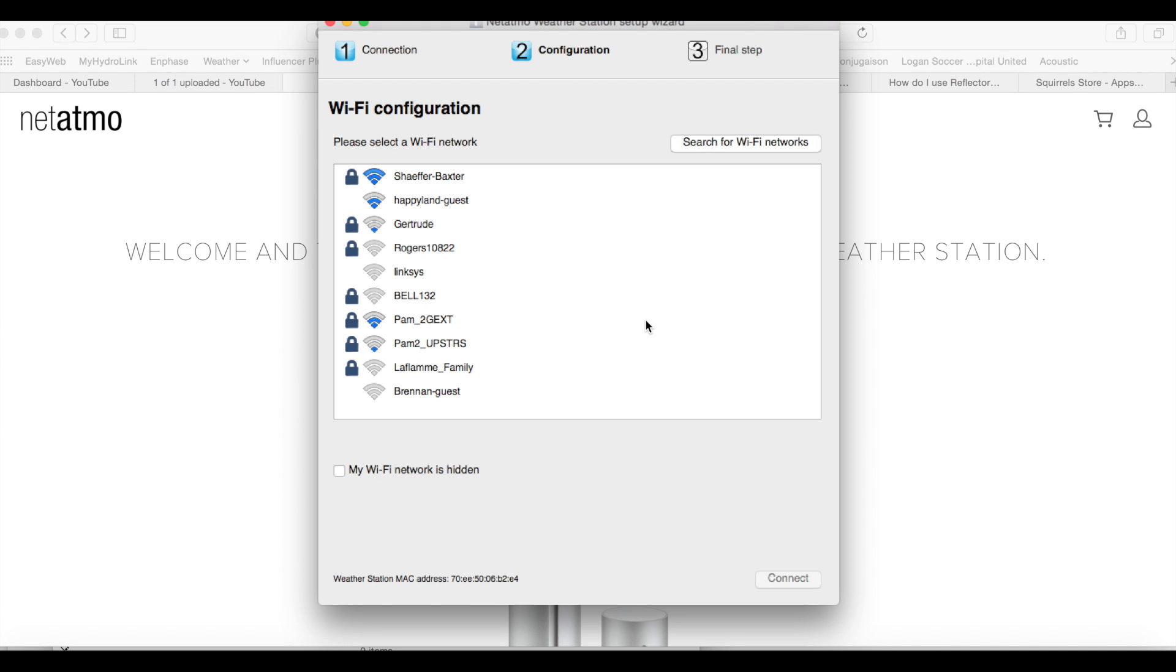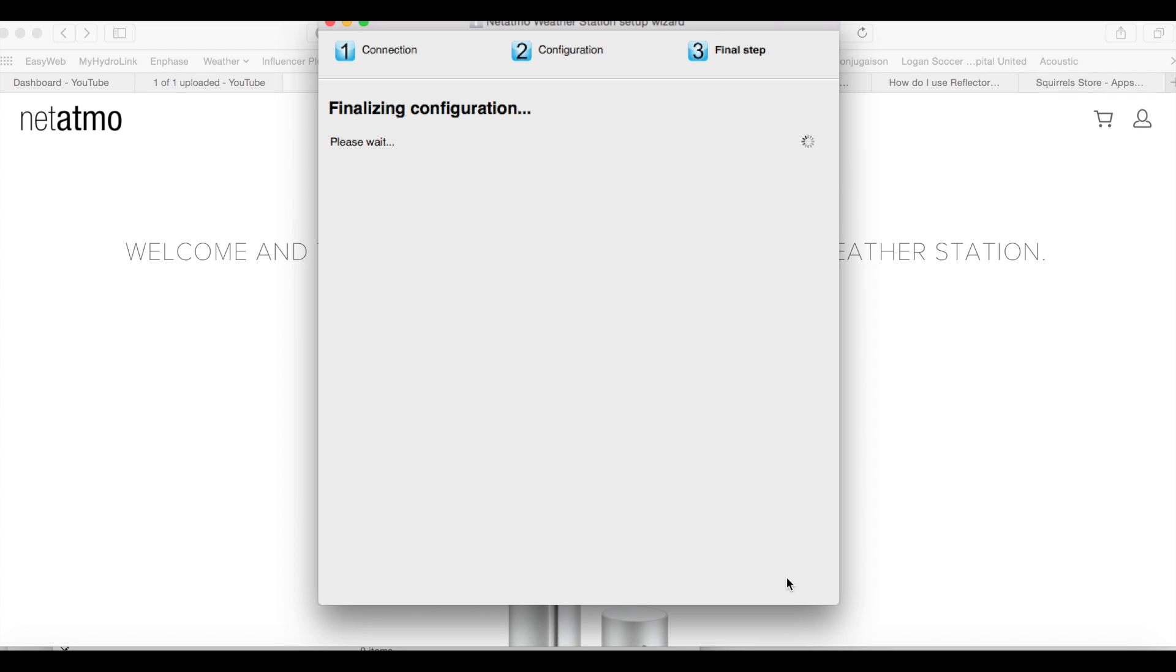You select the network and the password, and we'll call this the Atmo One.